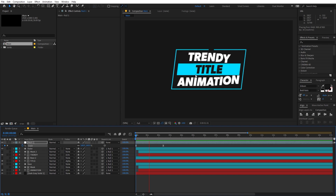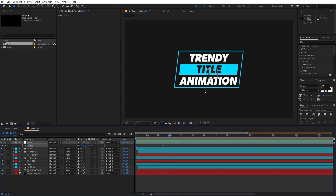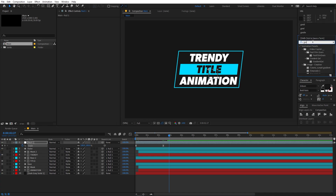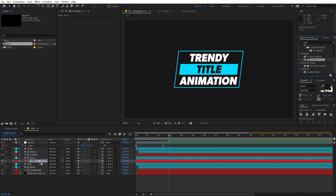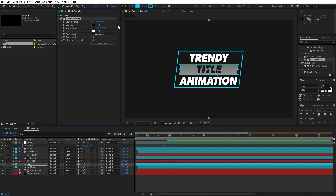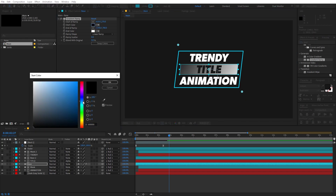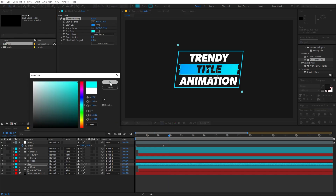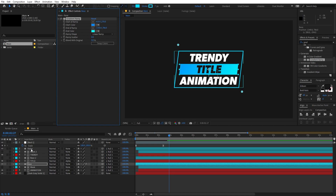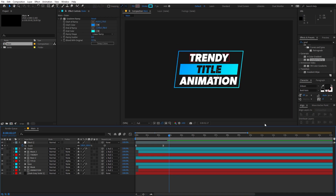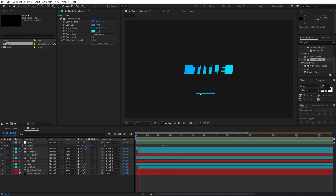You can also add a gradient to really enhance the look. Search for 'Gradient Ramp' and drag it onto the base layer. Move the endpoints and change the colors — pick whatever colors you want. Copy the effect with Ctrl+C and paste it onto the outer ring as well. Now you'll see a really nice gradient effect combined with the title animation.